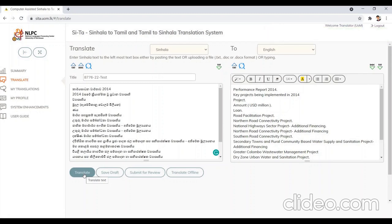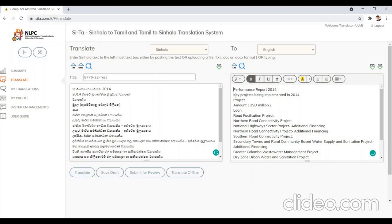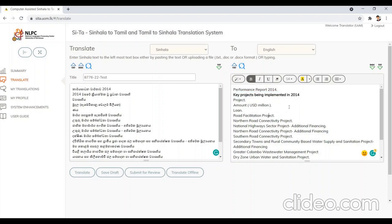You may use the export to Word button to export the reviewed text into a Microsoft Word document, or download it as a text document. See the formatting tools provided at the right-side text box to format the translated text. You can also edit the translated text.